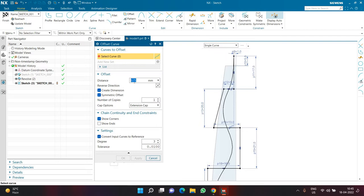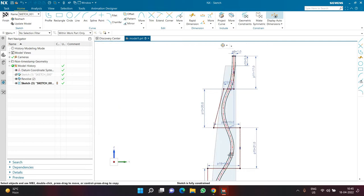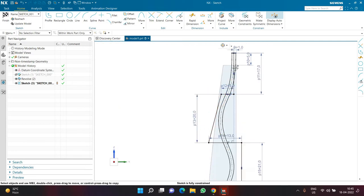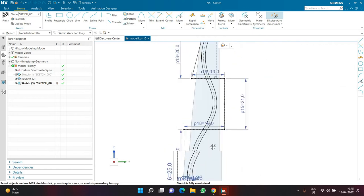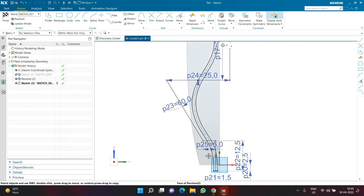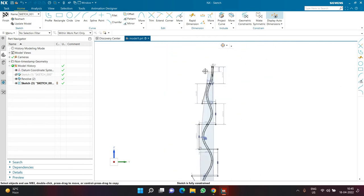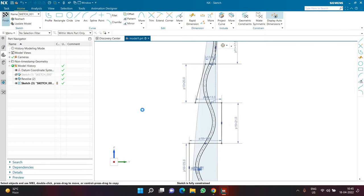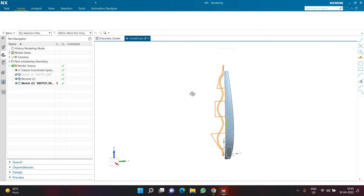I'll click on the Offset command. In Offset I'm going to select Single Curve as the selection rule, the offset dimension will be 0.75, Create Dimension and Symmetry Offset will be on, and Convert Input Curve to Reference will also be on, with degree set to 3. Selecting the spline will create an offset on two sides and the center one becomes a reference. The entire spline is within the face — that was the whole purpose. Now I'll click Finish.